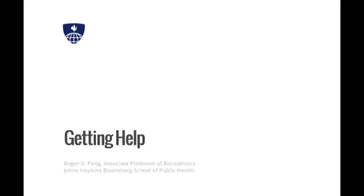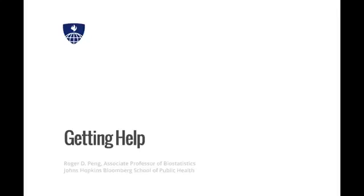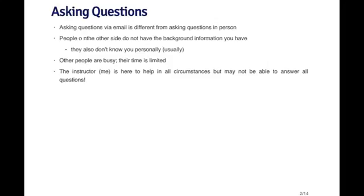This video is about how to get help when learning to use R and taking this course. Because of the size of the course and the number of students enrolled, it's going to be difficult to ask lots of questions on a one-on-one basis. So we're going to have to resort to a few other tools to get questions answered, in particular the discussion boards and generally through email. There's a certain way to ask questions that will maximize the chance of you getting the answer you're looking for. The main thing to remember is that asking questions via email is a little bit different from asking questions in person.